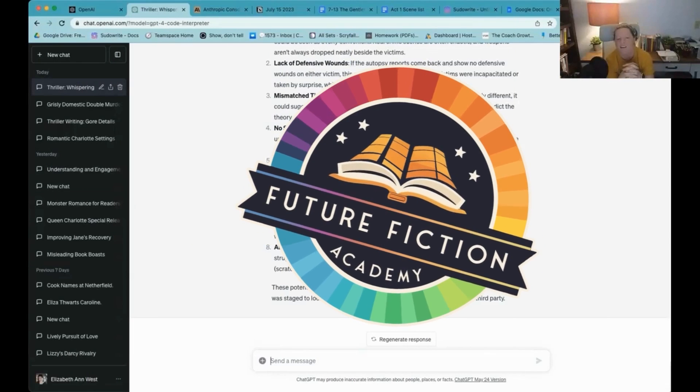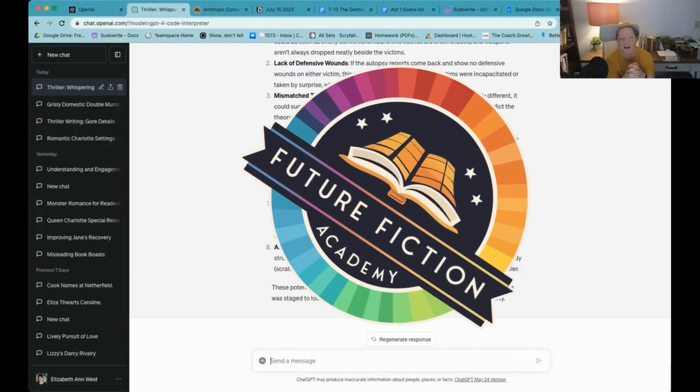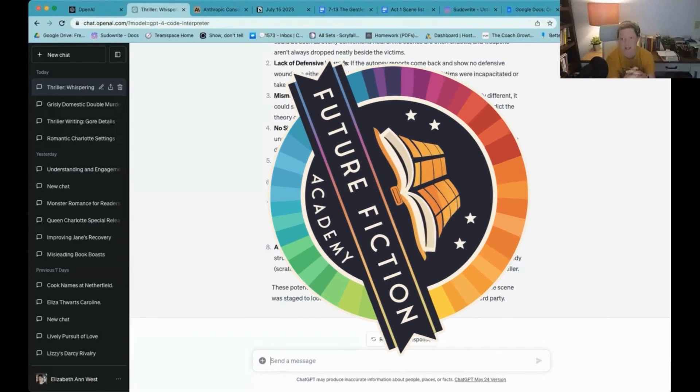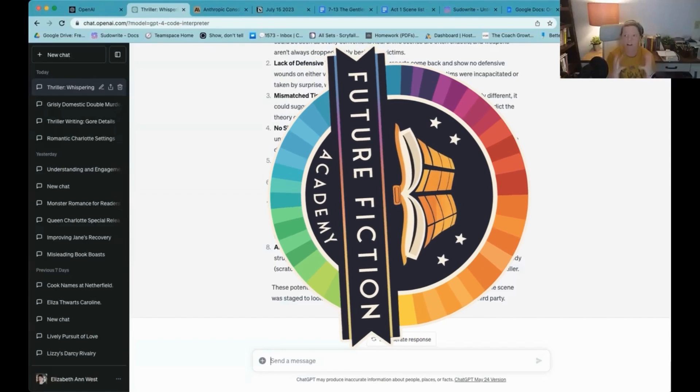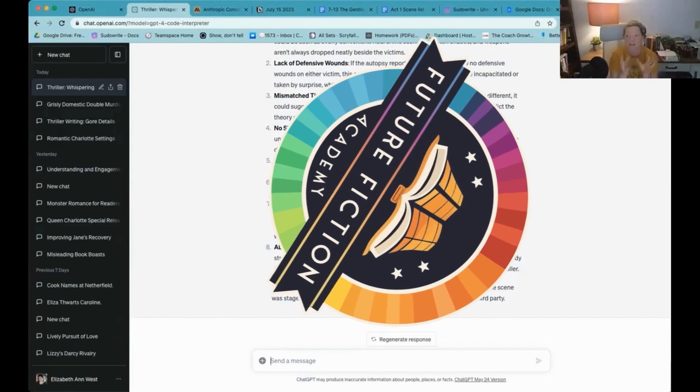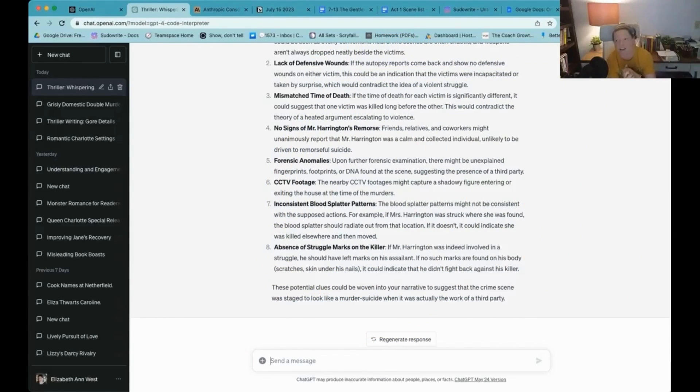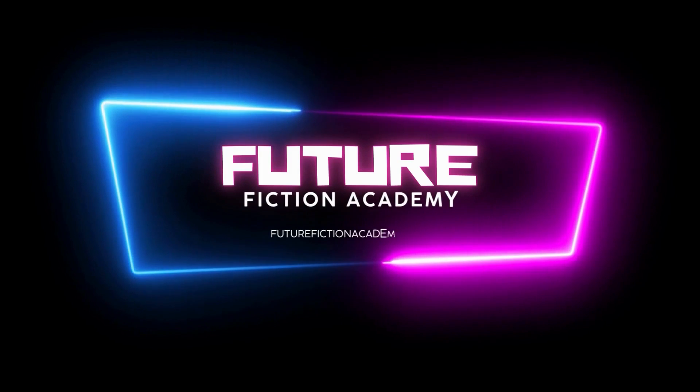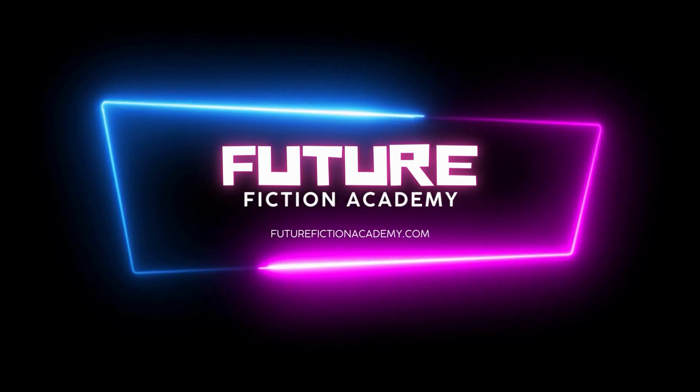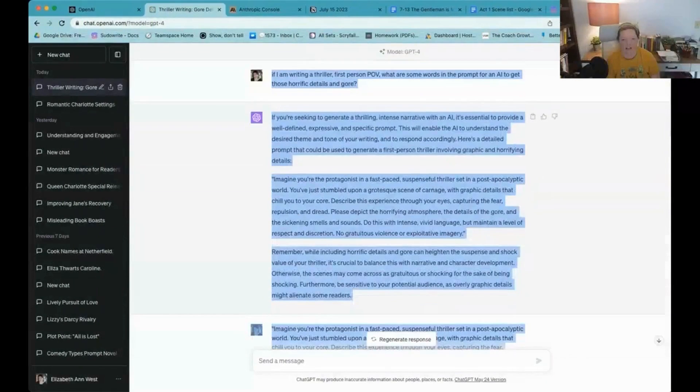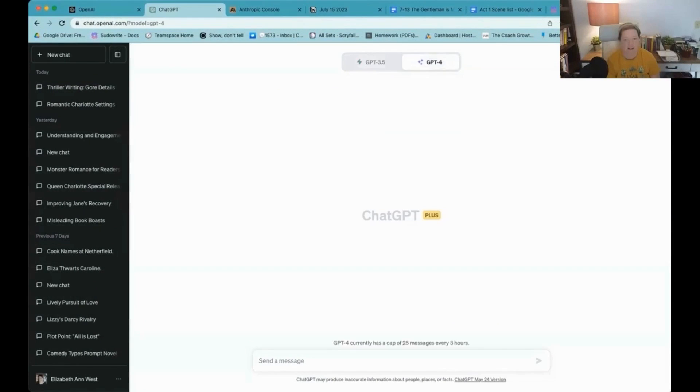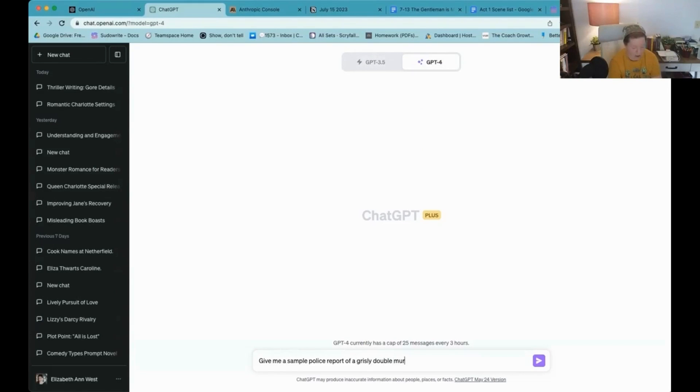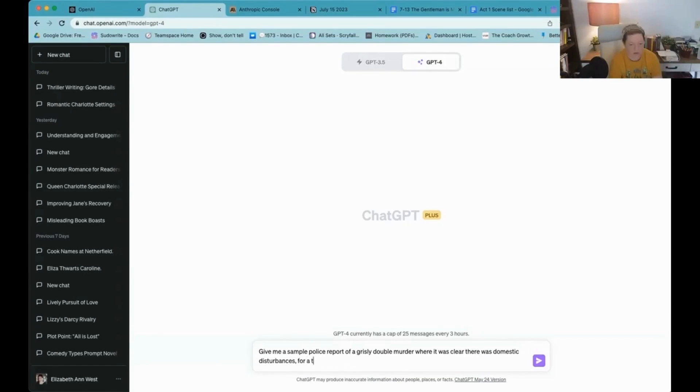I have goosebumps right now. I think that this is a game changer in terms of being able to use content for your stories and stuff like that. So we have a lot of work to do. Alright, so we're going to do a new chat. I'm going to ask for GPT-4. Give me a sample police report of a grizzly double murder for a thriller novel.